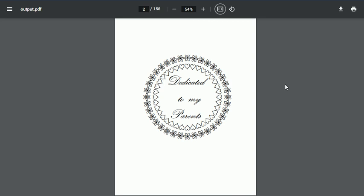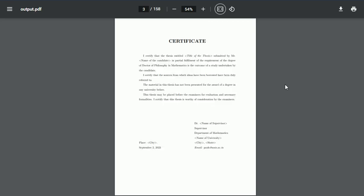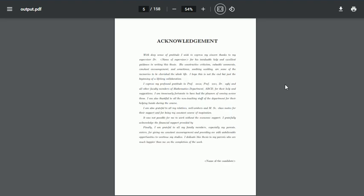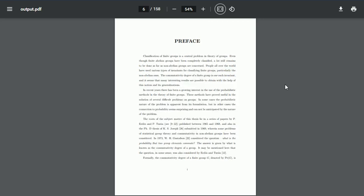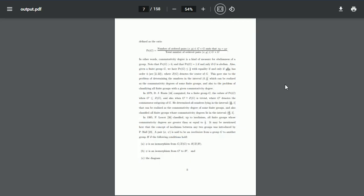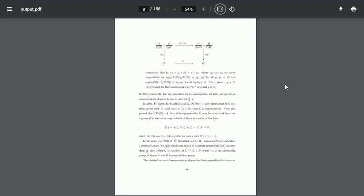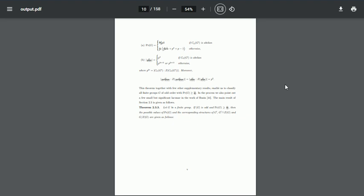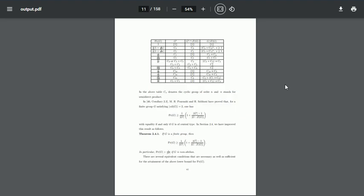Then comes the certificates from the supervisor, then declaration of the candidate, then acknowledgment from the candidate, and there is a preface.